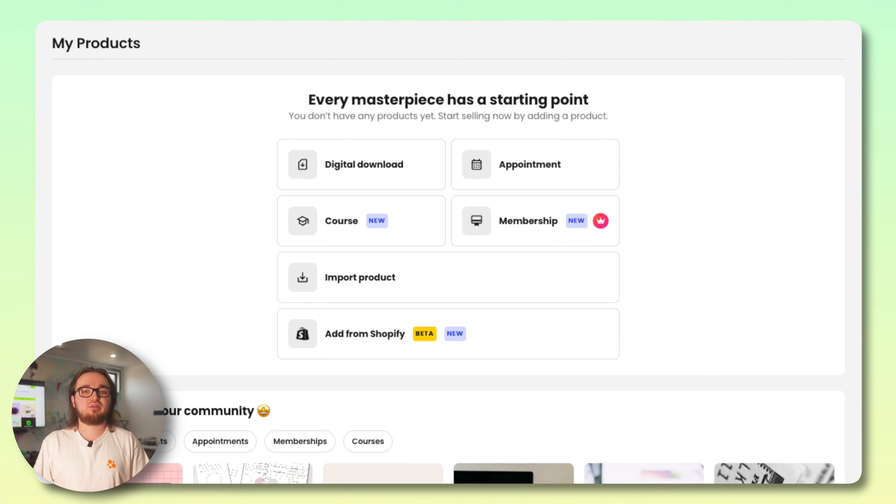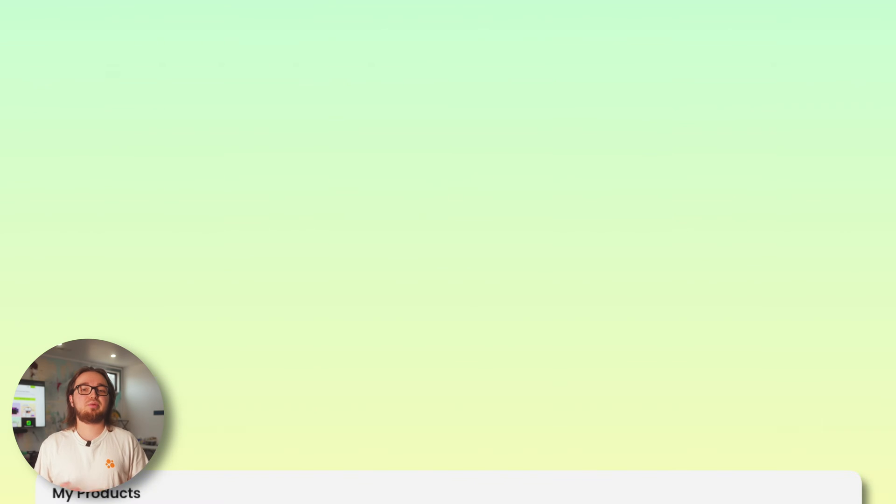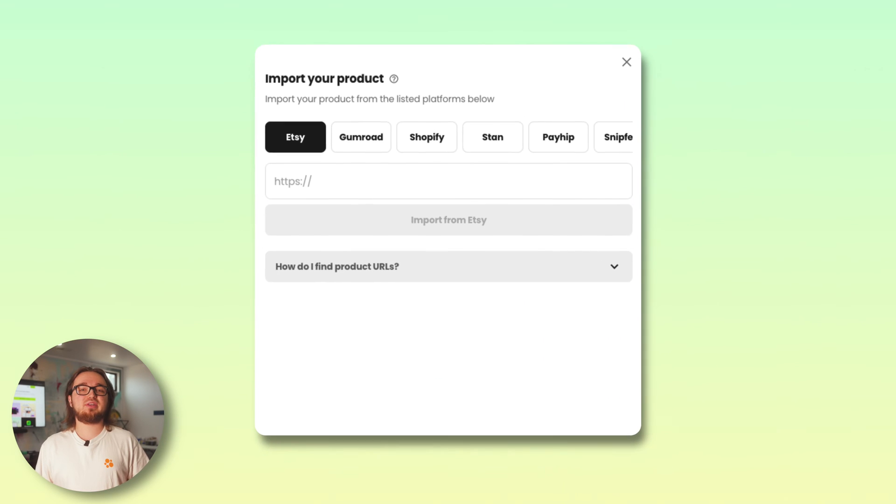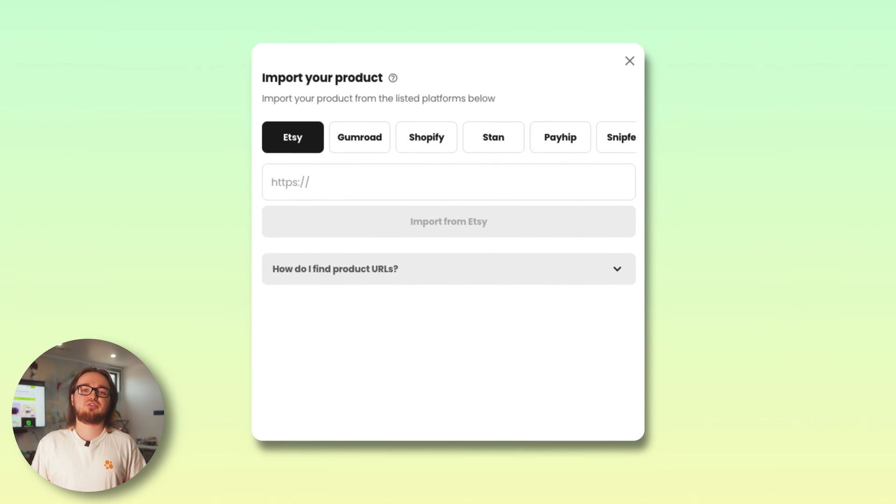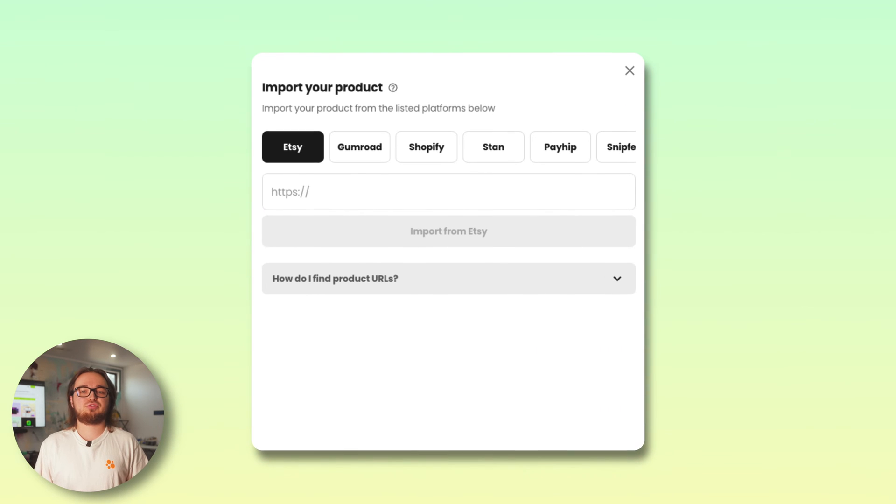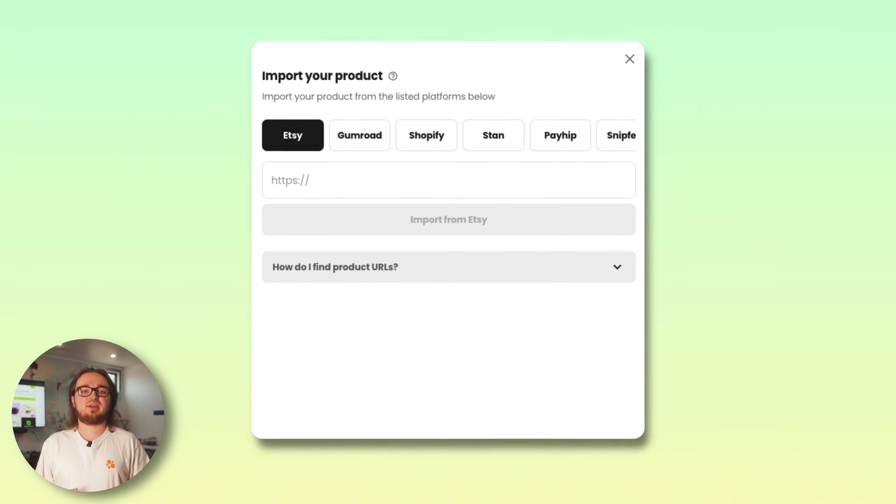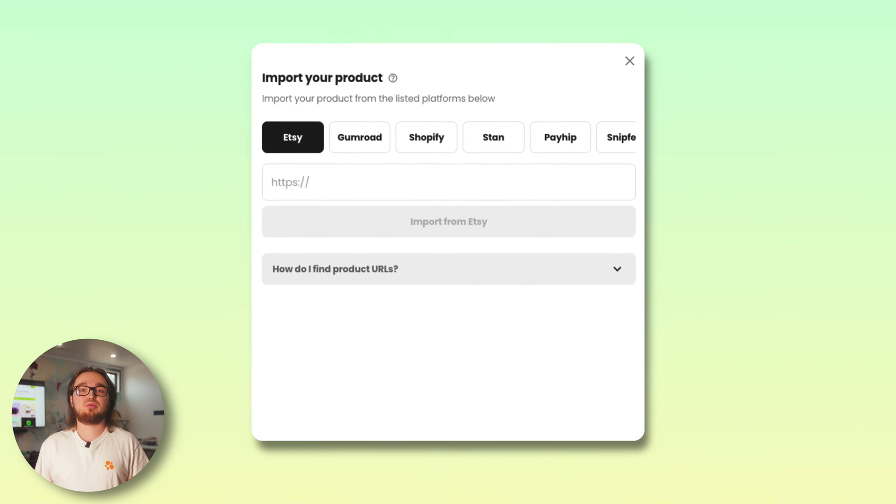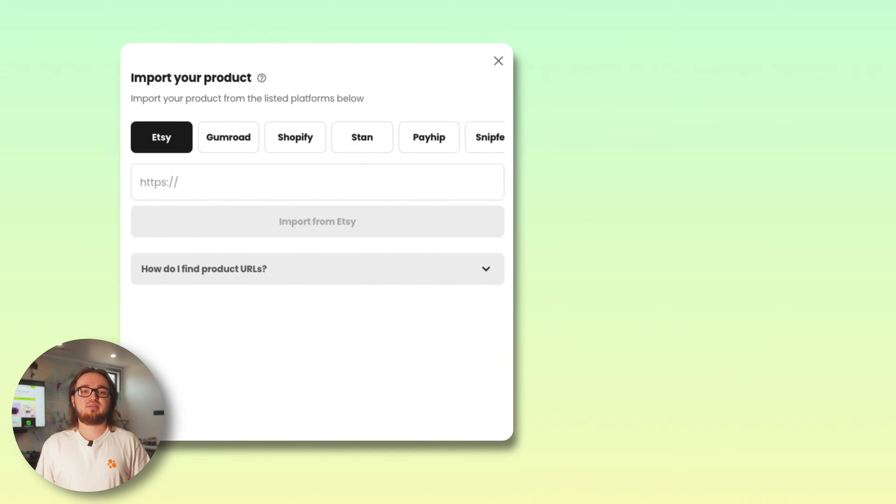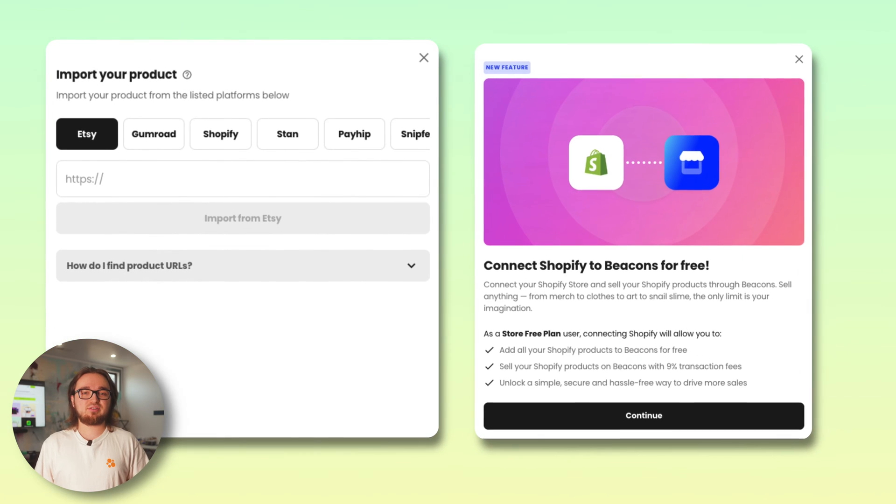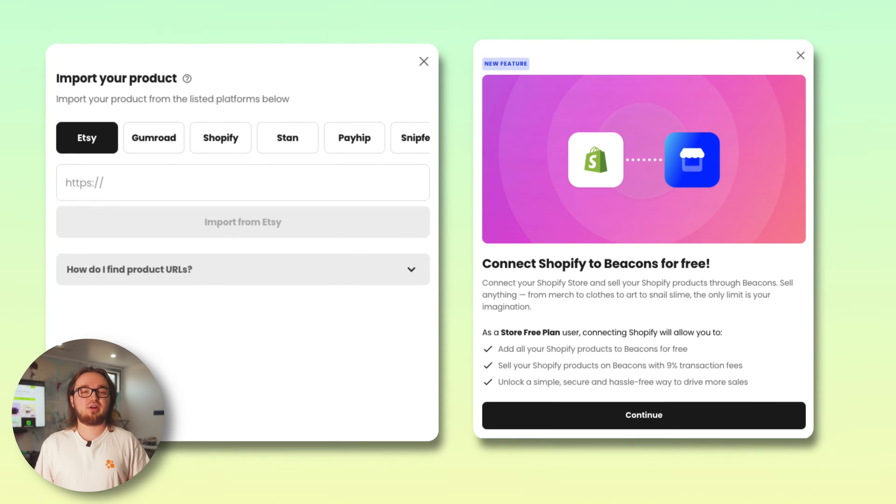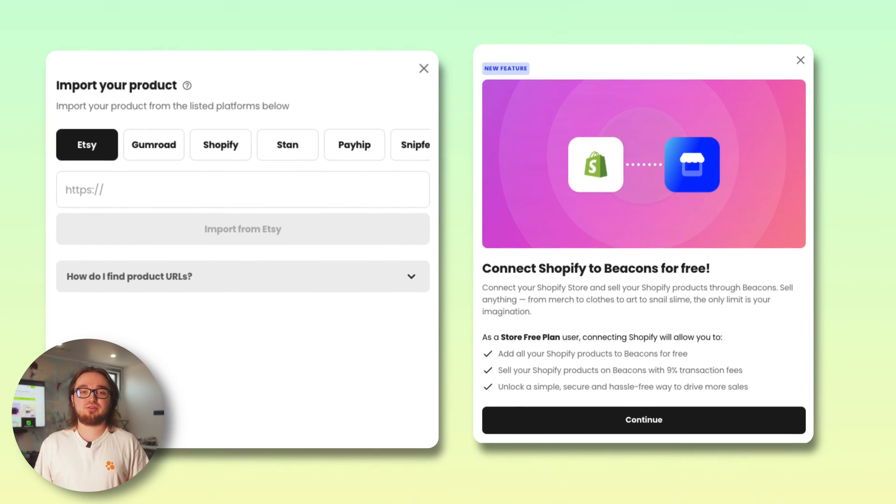Beacons makes it super easy to import your digital products from other stores such as Etsy, Gumroad, Stan, just with one click. And lastly add physical products from Shopify too. Let's start off with a digital download.